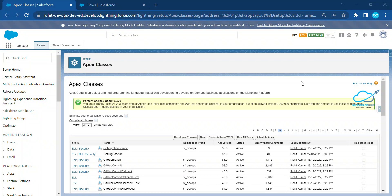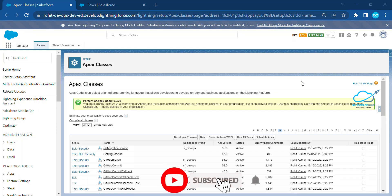Hello everyone, welcome back to my YouTube channel. This is Rohit and today I'm going to show you how to get the org base URL using Flow. If you are new to this channel, please subscribe for more updates. Please watch this video until the end because it's very important if you want to get the org base URL using flows.